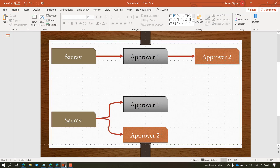In the first scenario, I will send an approval request and it will go to approver one. Once approver one approves it, the next approval entry will be created for approver two, and you can chain as many approvals as needed. In the second scenario, I'll send an approval entry to both approvers at the same time, and either of them approving it will make the document ready to post — a kind of multiple either-or approval.